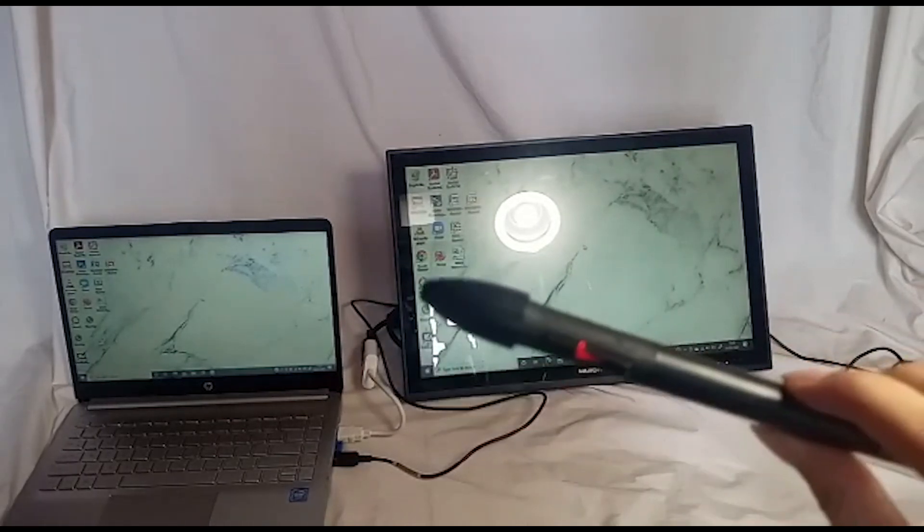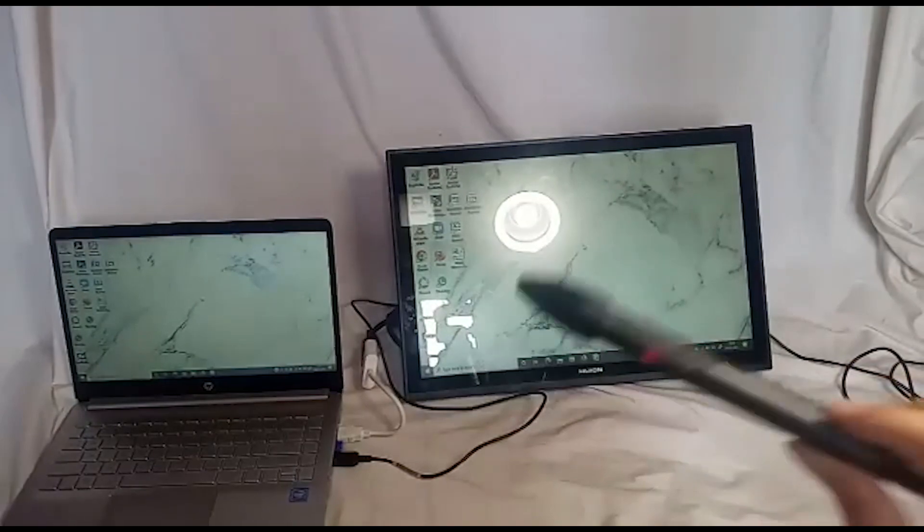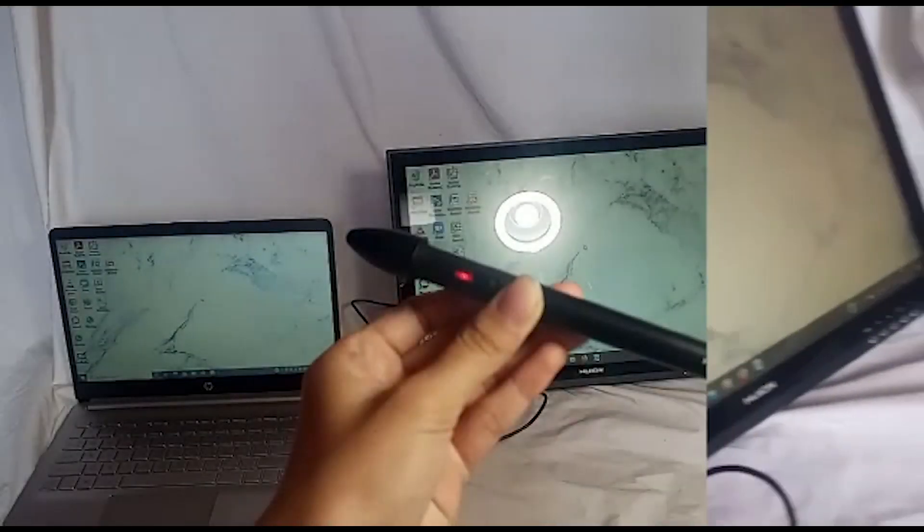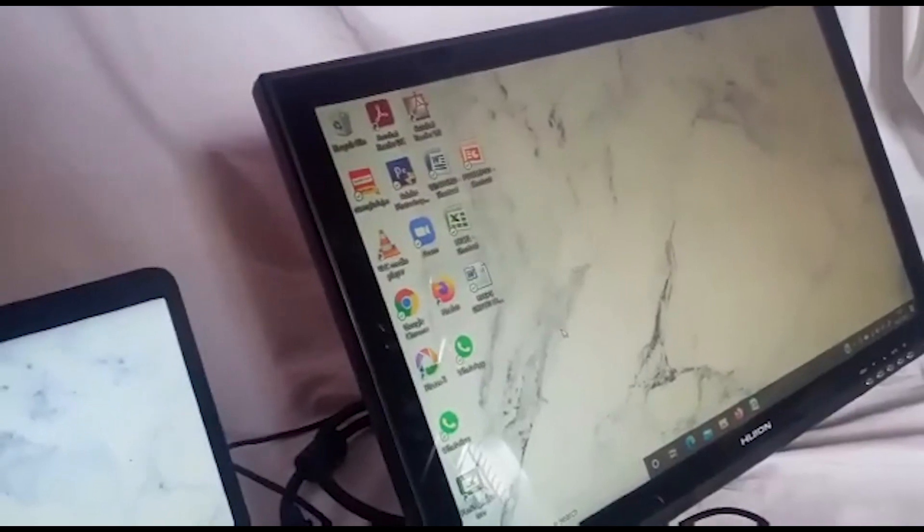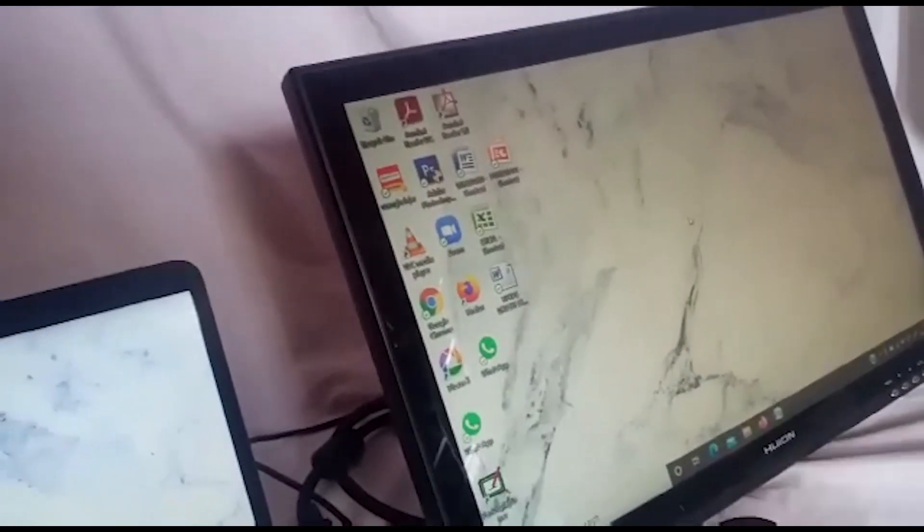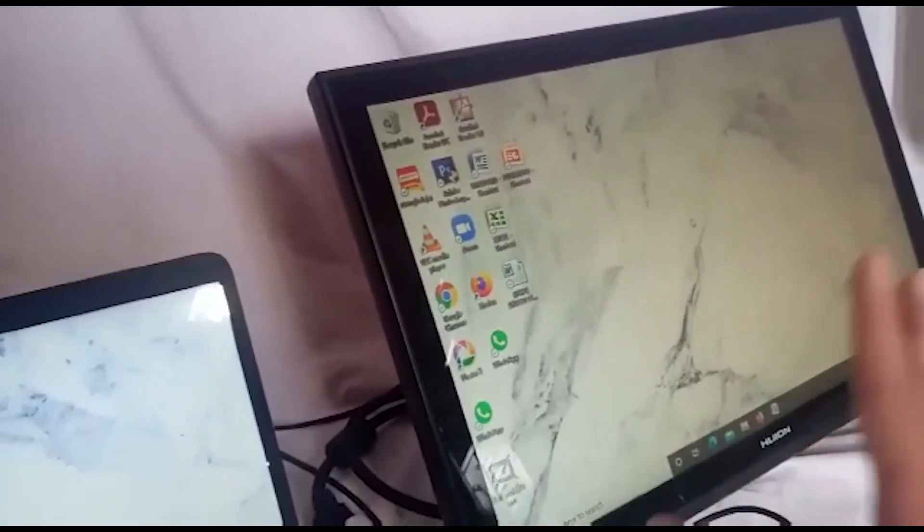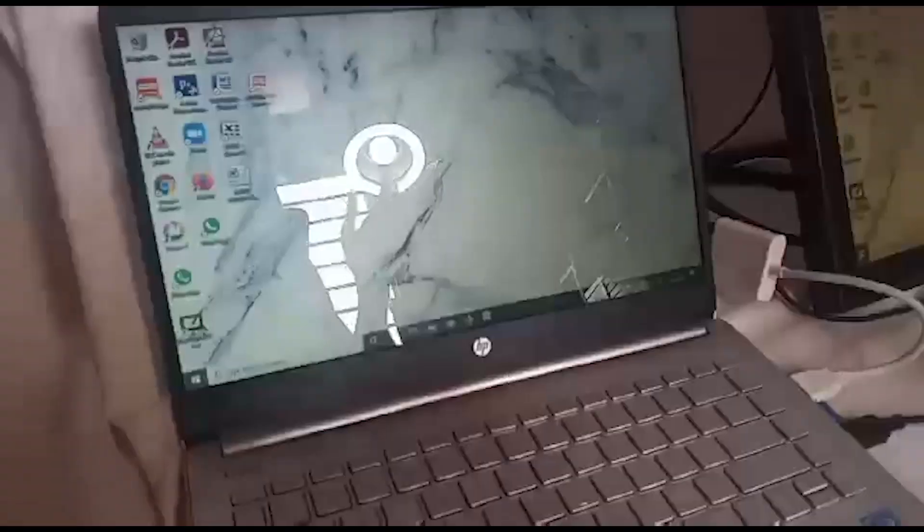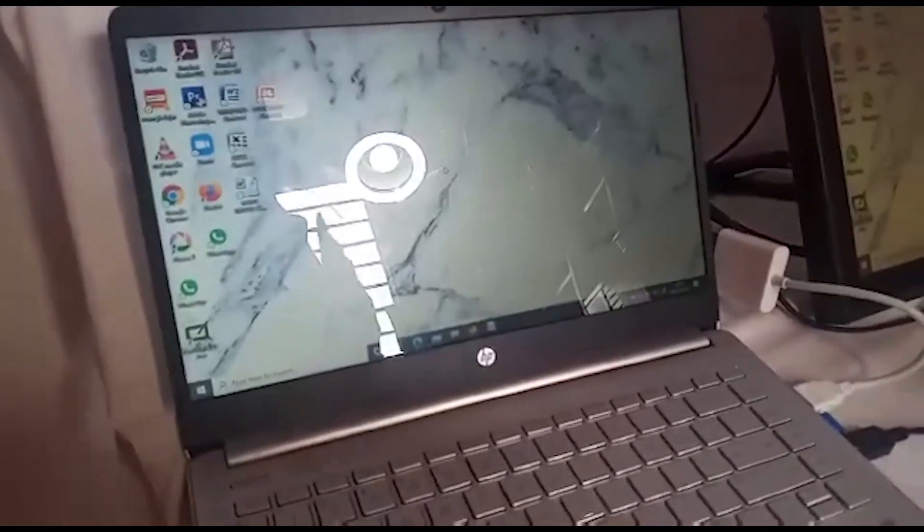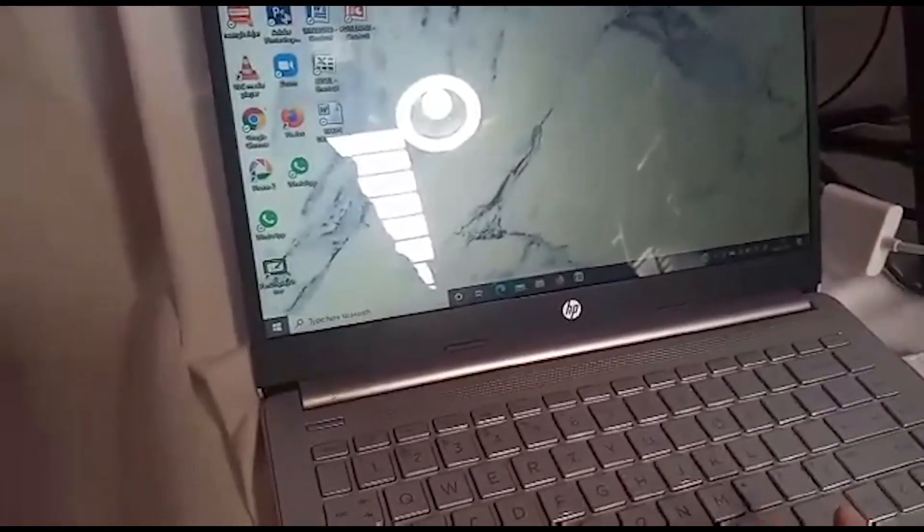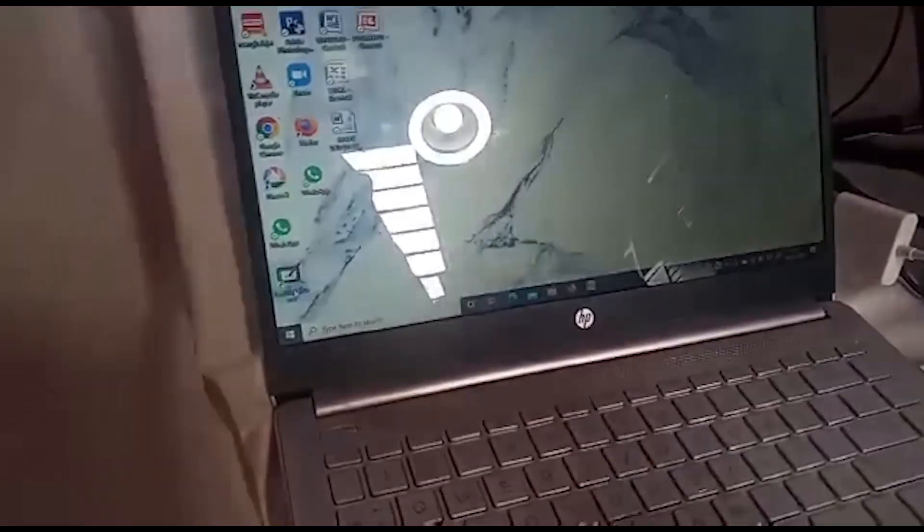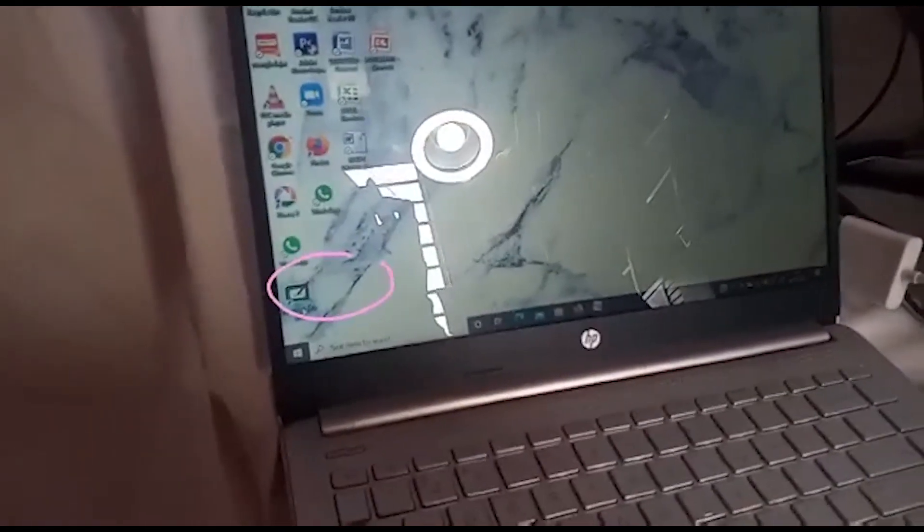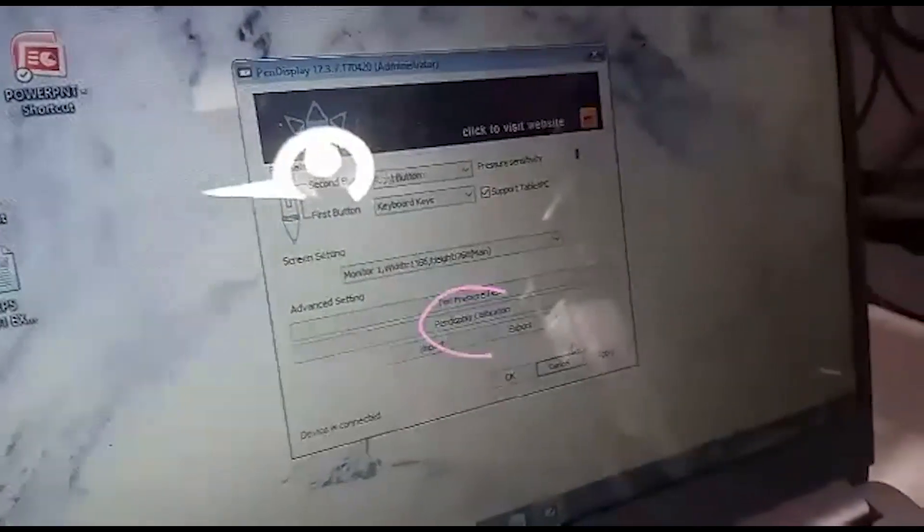So now you need to plug in the pen. So if your pen cursor position is not right, you need to calibrate it first. You need to calibrate the pen position by double clicking the small monitor icon. Here you can see pen display calibration.